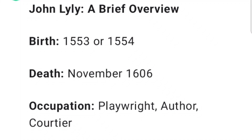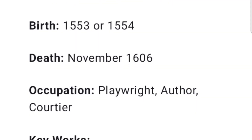John Lyly: a brief overview. Birth: 1553 or 1554. Death: November 1606. Occupation: playwright, author, courtier.